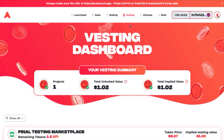As you can see, once you log in and connect your wallet, the dashboard displays the total number of sales you've participated in, along with the total unlocked and implied value of your vesting positions. Beneath that, you will see an aggregated list of your vesting portions.